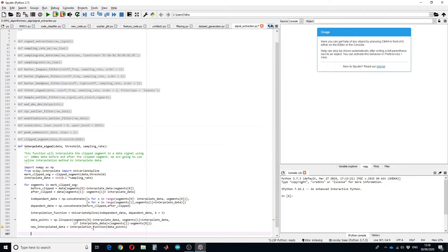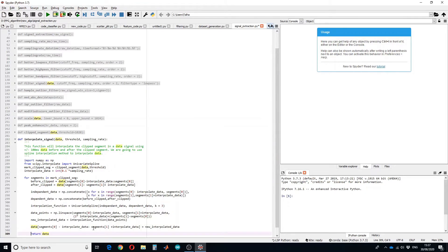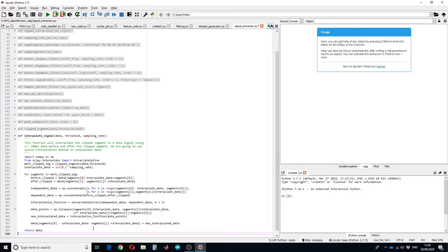At the end we are going to integrate these interpolated points into our original data and return the new signal. There might be a situation in which the signal starts with a clipped point, so let's improve our function by adding a condition: if there is a clipped signal at the start, do not do anything, as there won't be enough points to interpolate.